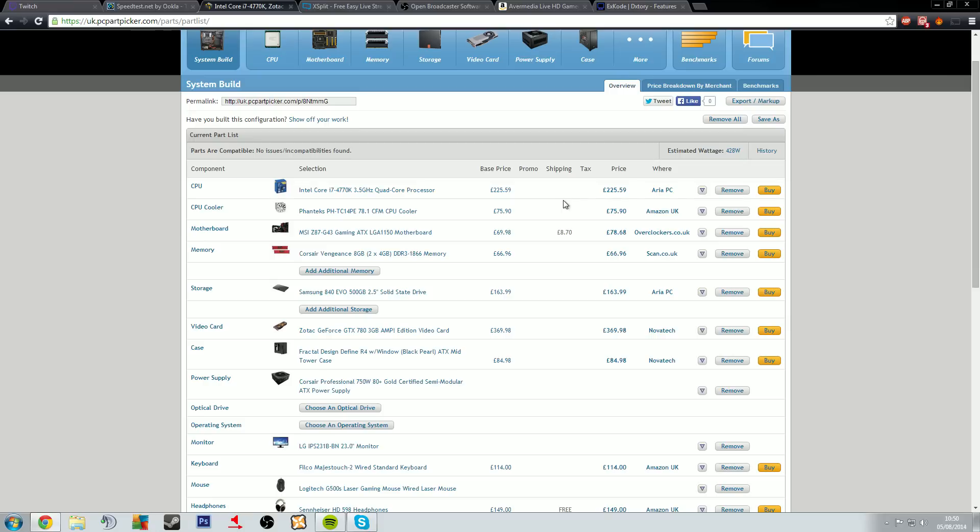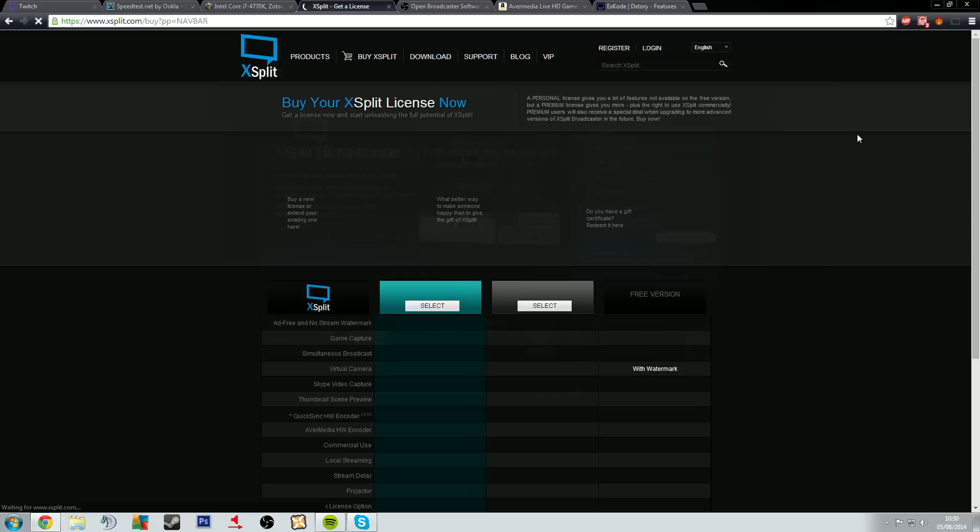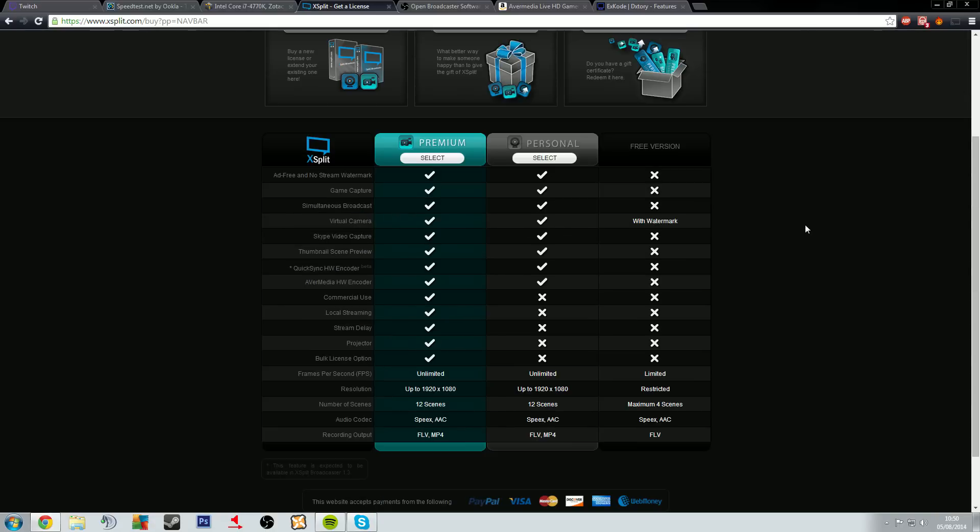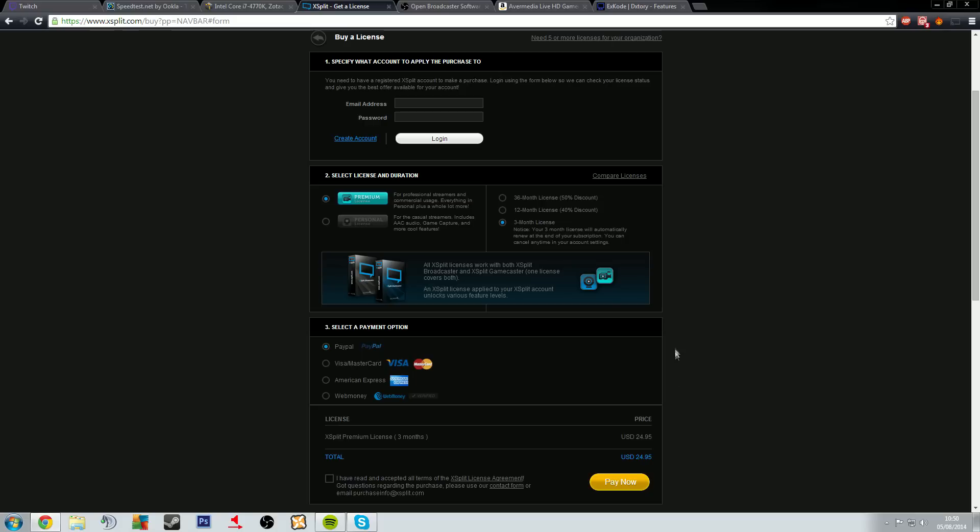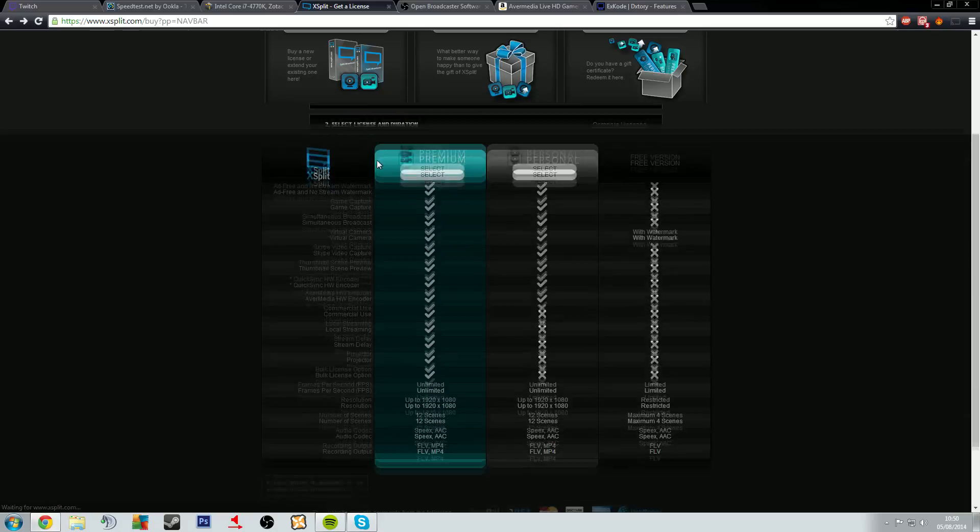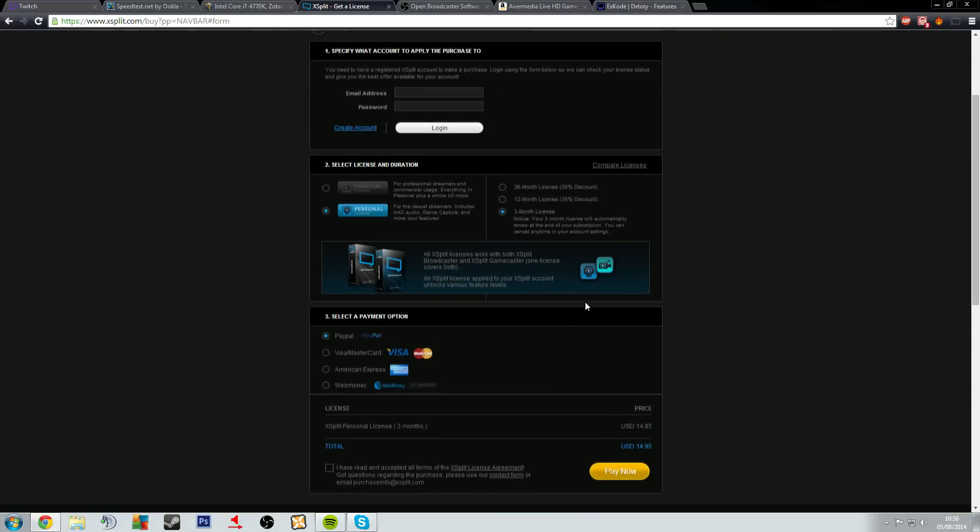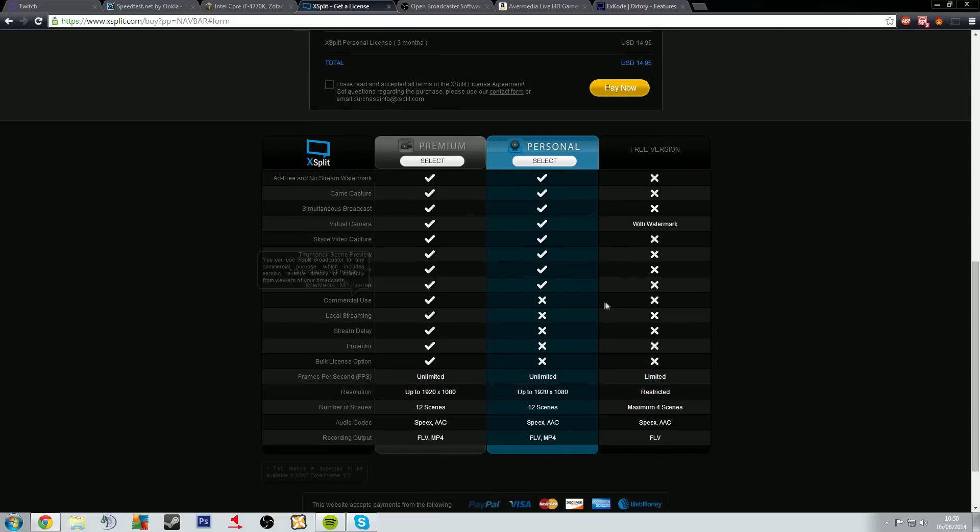As I mentioned before, XSplit, you register, you pay for a subscription. Just to have a good look, the premium service which allows you to do all of these things will give you a price. There are prices: 24 pounds 95 for three months worth of usage. That's three months, that's ridiculous.